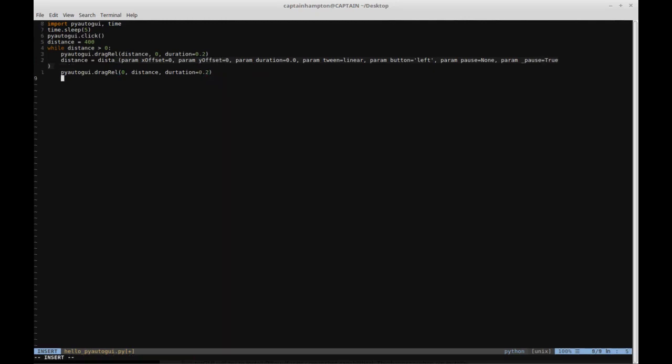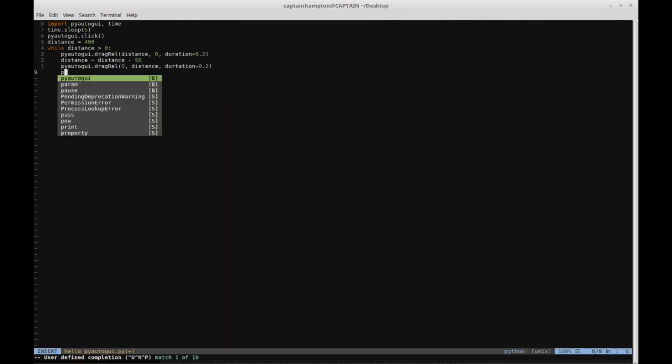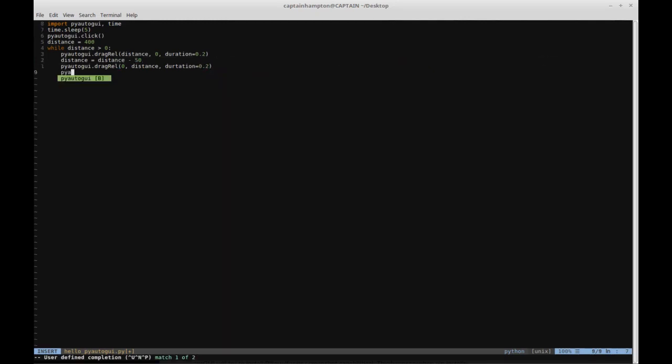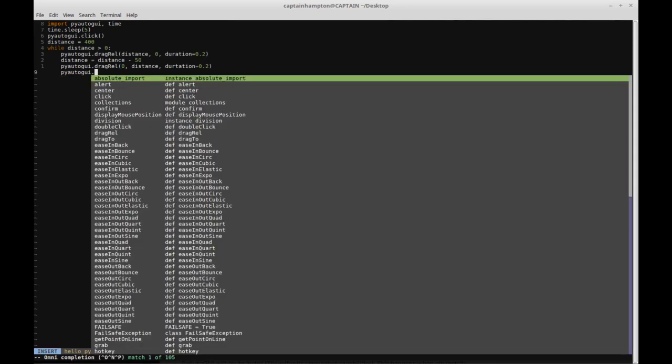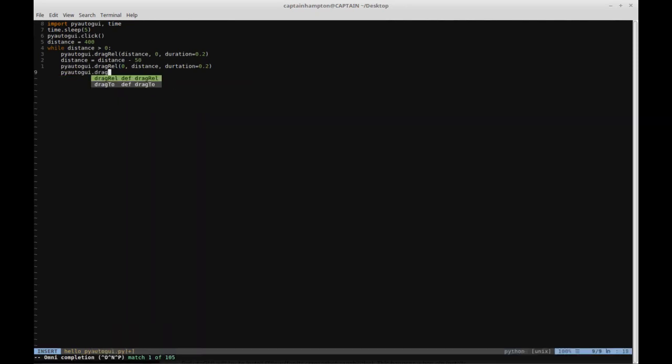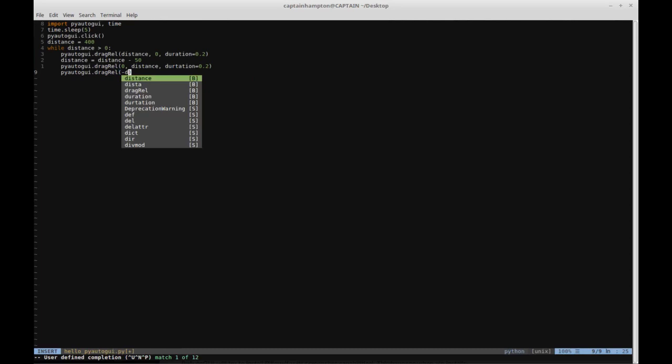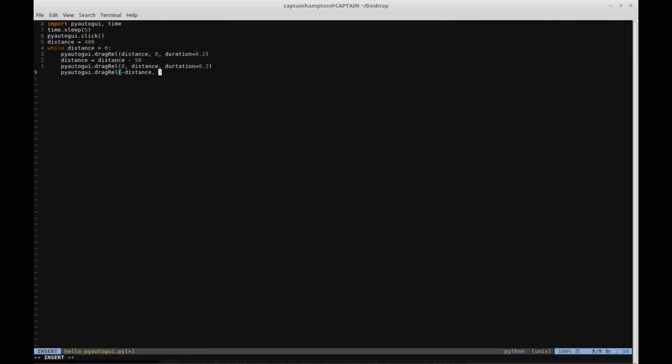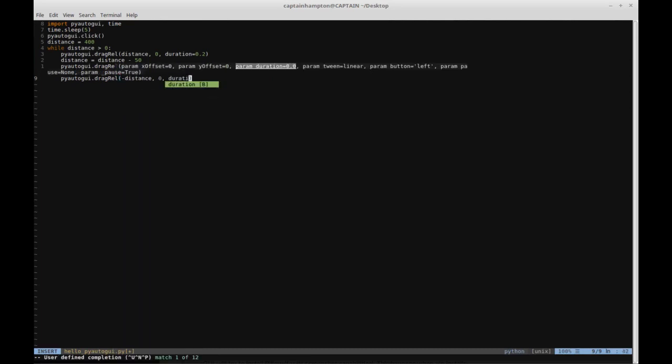Then another call to the dragrel function: pyautogui.dragrel() with minus distance, zero for Y, and a duration of 0.2 seconds.